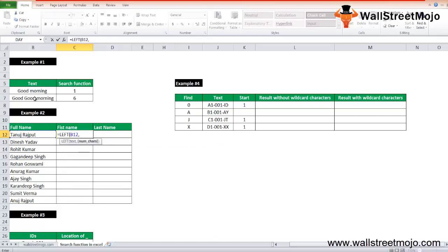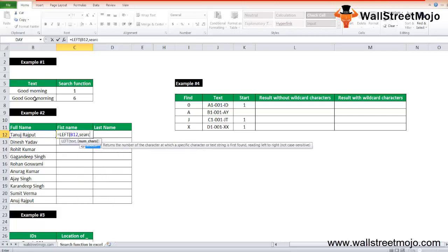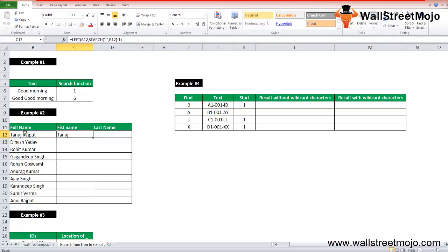Close the bracket. So you'll get Tanuj here, the first name as Tanuj, right? Just press Ctrl D, you will have all the answer.